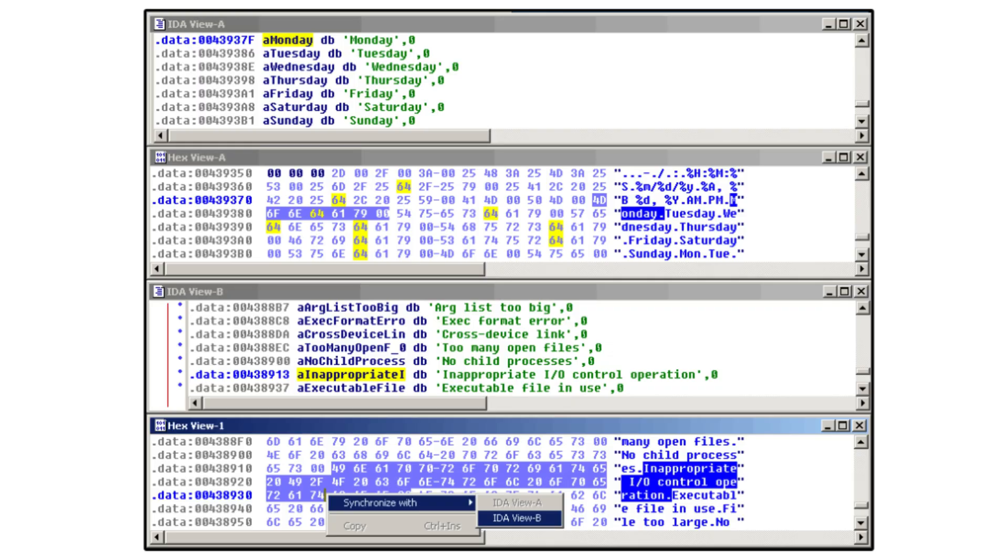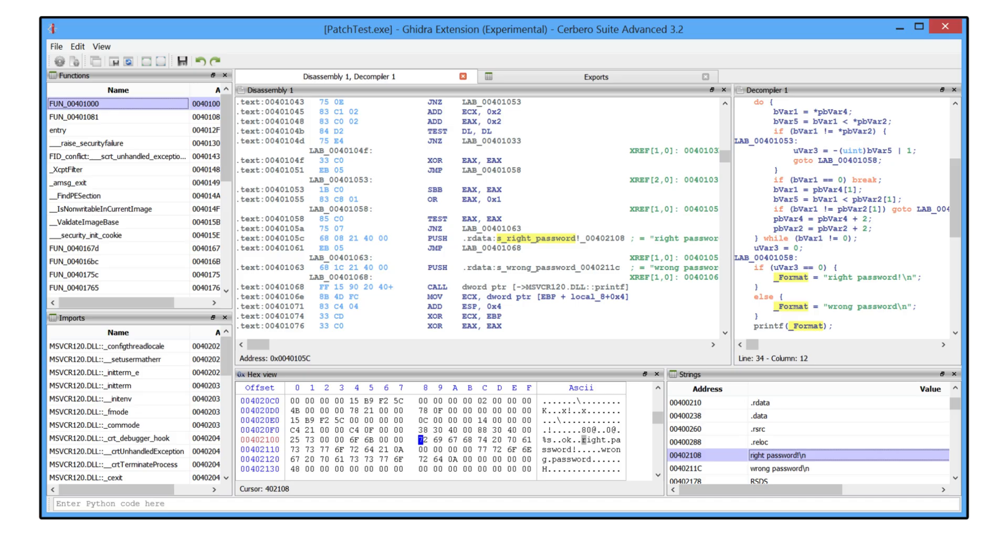They use tools like IDA or Ghidra to decompile and study logic. Not to destroy, but to understand how apps protect themselves.